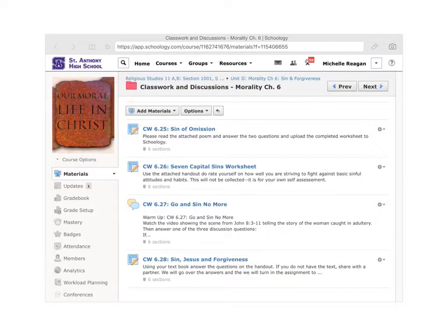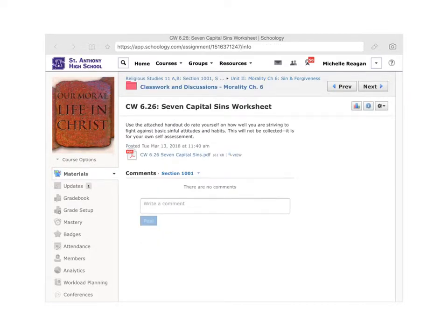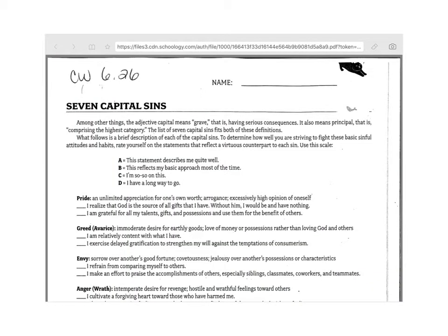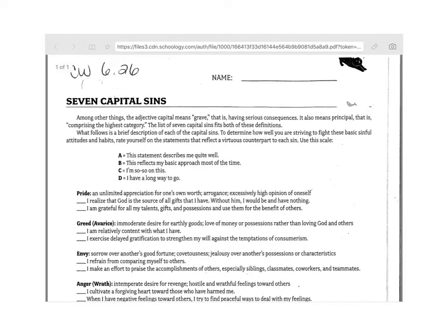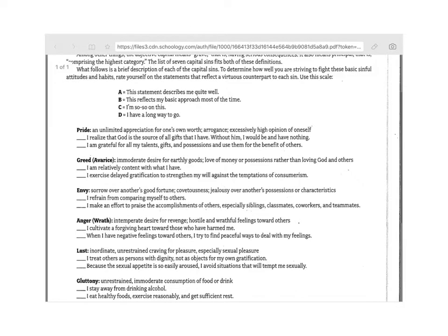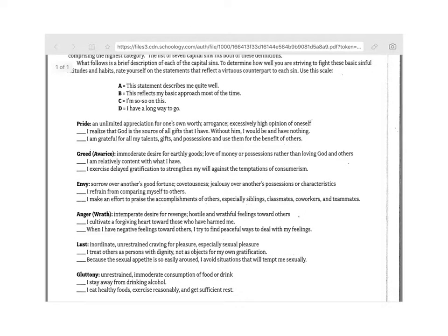You might also know them by their other title, the Seven Deadly Sins. Go to this handout, open it up, and put it into Notability. This is one of those instances where you're on your honor. You are going to look at the seven capital sins or vices and rate yourself: A — it describes me well; B — it reflects my basic approach most of the time; C — I'm so-so on this; D — I have a long way to go.